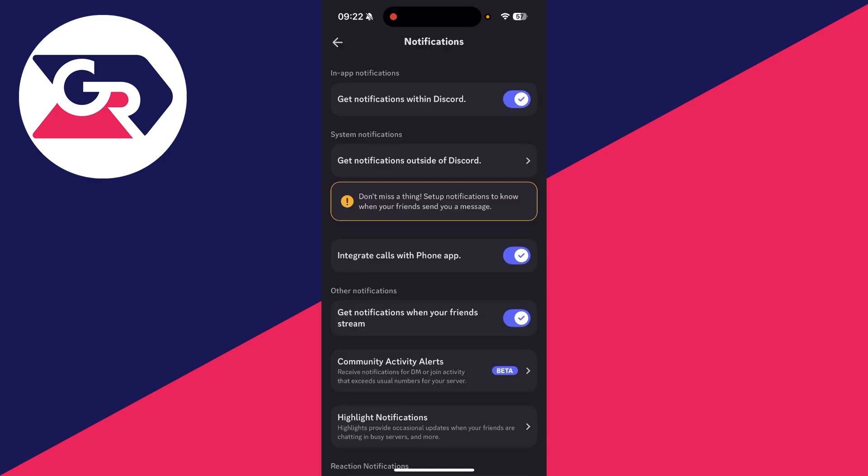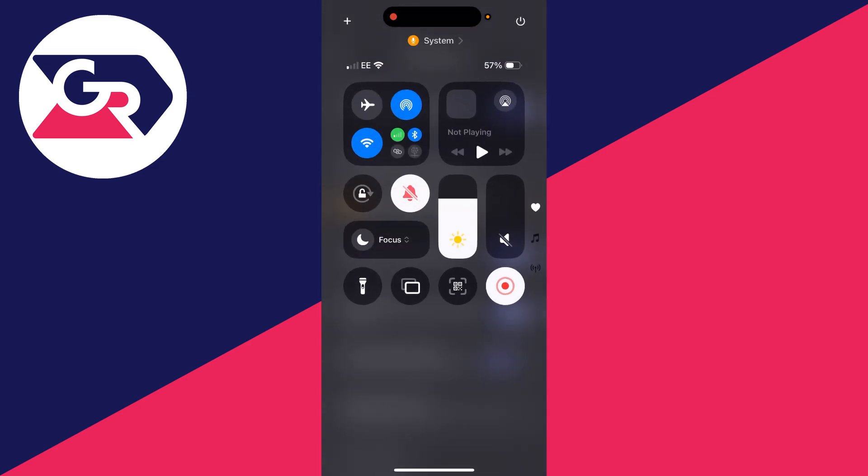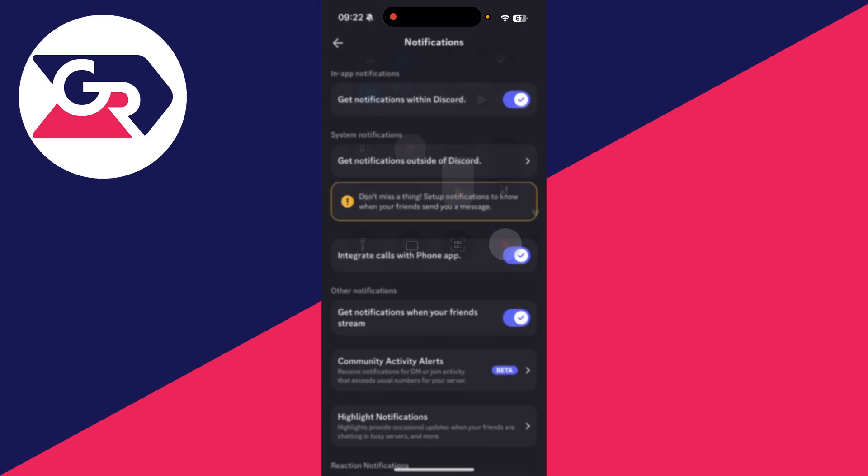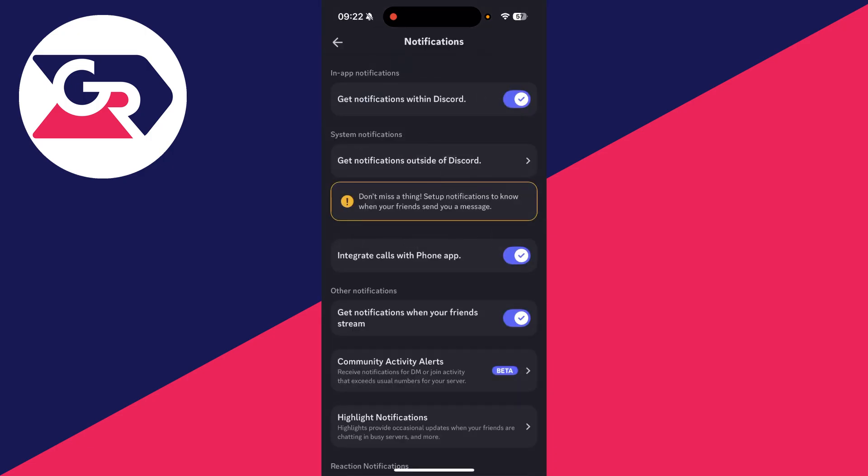Make sure Do Not Disturb or another notification silencing feature on the device is not turned on. On an iPhone, if it says Do Not Disturb or another focus mode, that will silence notifications and you may think they're not working, so make sure that's turned off.